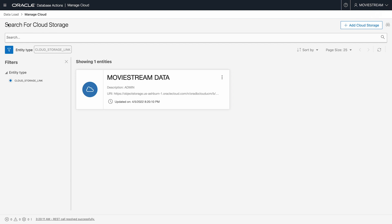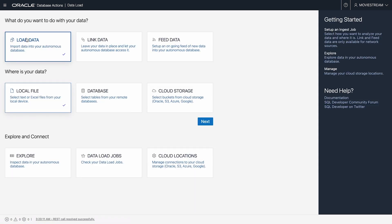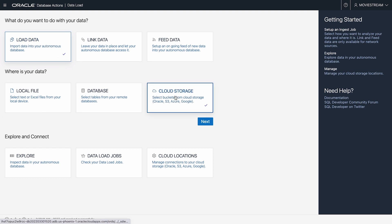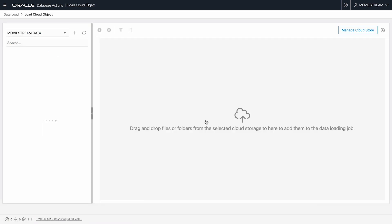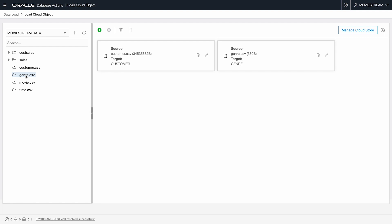First, I'm going to load some data from cloud storage into my ADB. I select load data from cloud storage and press next. On the left, I see a list of files in the location I've just specified, MovieStream data. I want the last four files here,